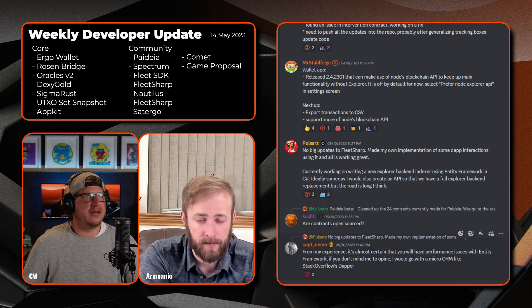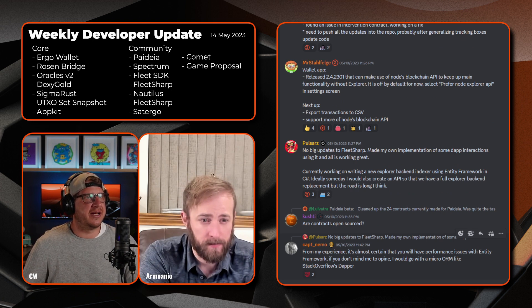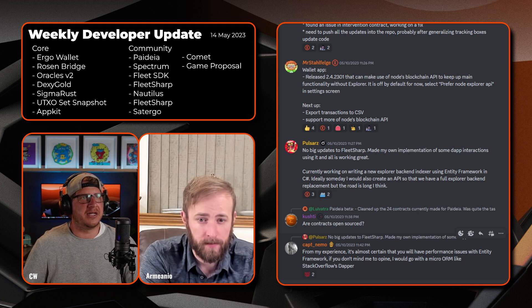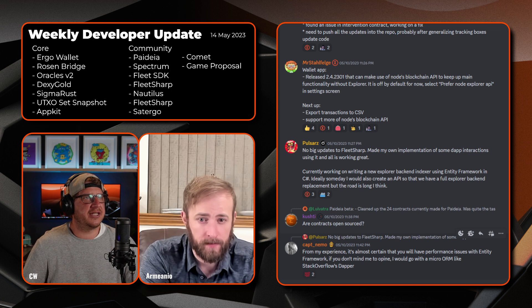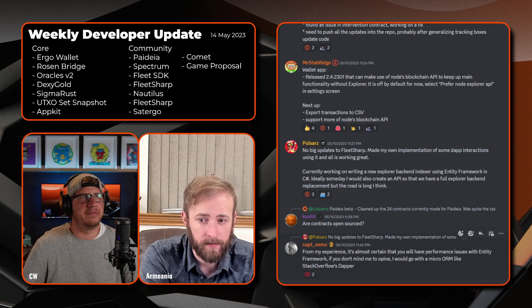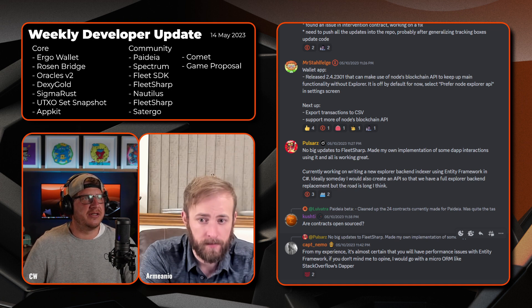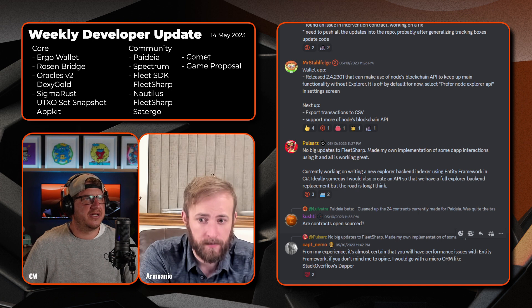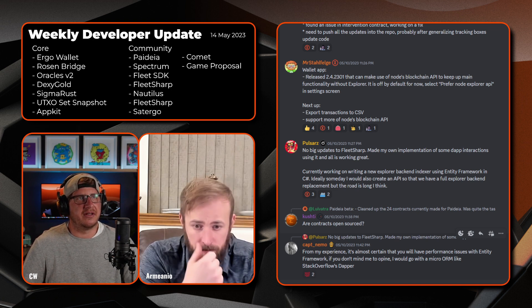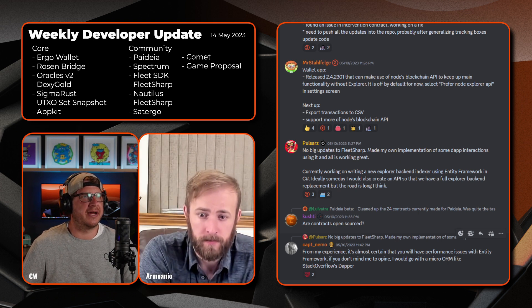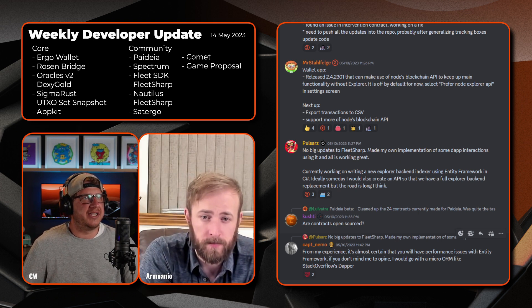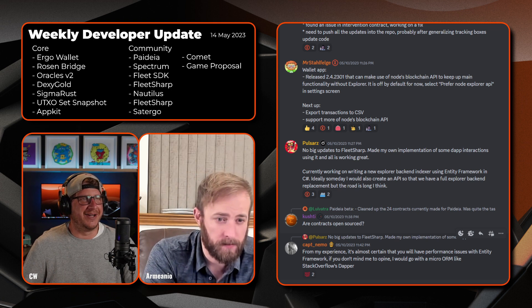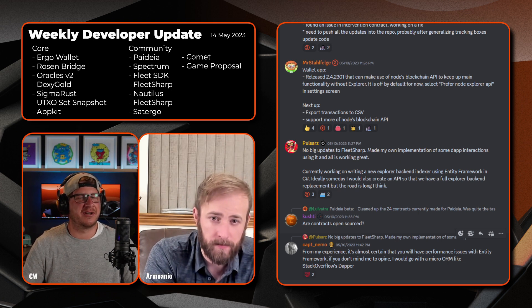Finally, or sorry, not finally, but next up we have Pulsarz. So no big update to the Fleet Sharp this week. Has made own implementation of some dApp int interactions using it and it's all working great. Currently working on writing a new explorer backend indexer using the entity framework in C#. So ideally someday we'll also create an API so that we have the full explorer backend replacement, but that is way down the road on that one. There's a long one, so yeah, take some time to spec that one out.